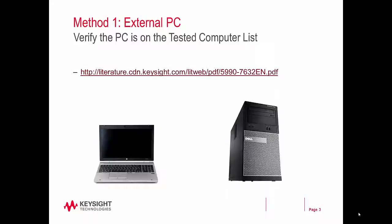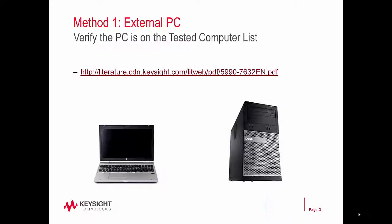If you choose to use an external PC, you will need to verify that the PC is on the tested computer list to reduce the risk of any incompatibilities between the PC and the instrument. The link is shown here and is also included in the notes in the comments beneath the video.